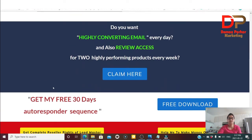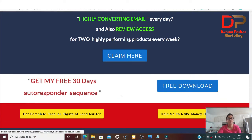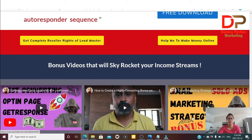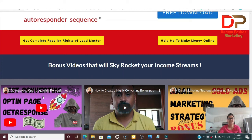For the vendor bonuses, Said is giving you his free 30-day autoresponder sequence. You can click here to download it. The three bonus videos Said is giving away are: bonus video one — best converting opt-in page with GetResponse; bonus video two — how to create a highly converted bonus page; and bonus video three — email marketing strategies using solo ads.